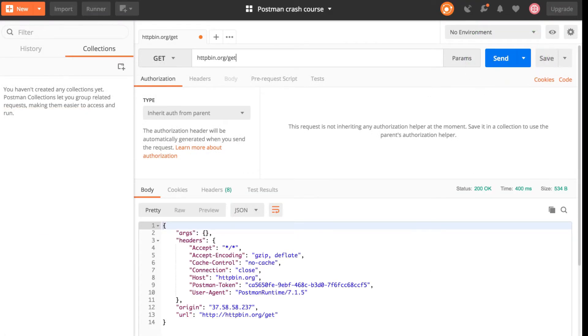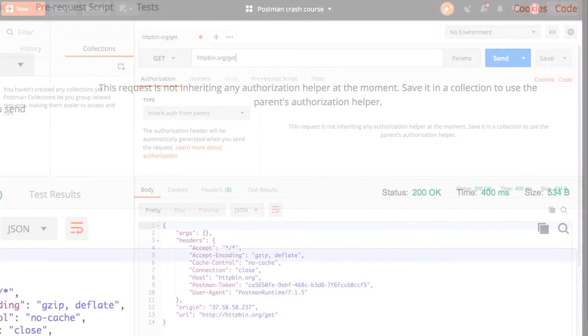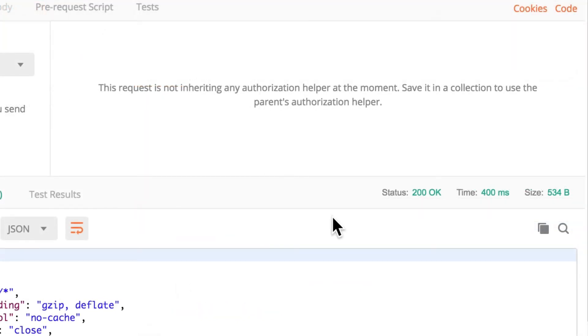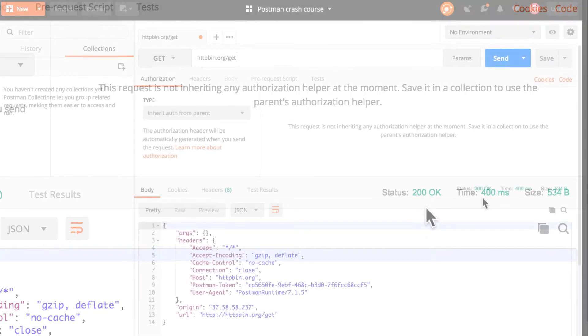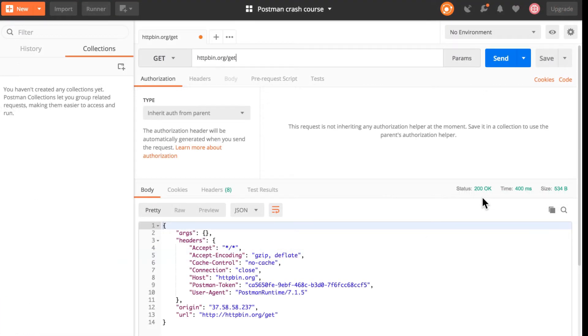So congratulations, this is your first request! If you see here status 200, it means that this request was successful. Now you're probably wondering what exactly has happened.